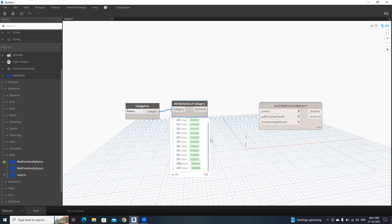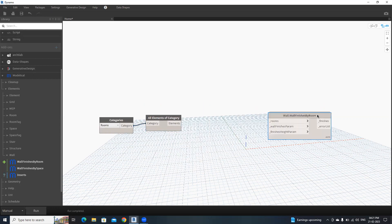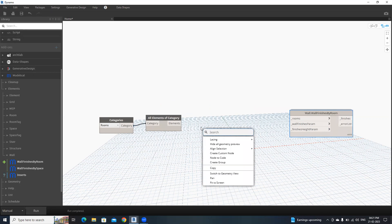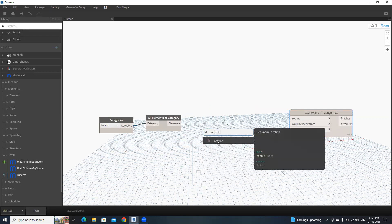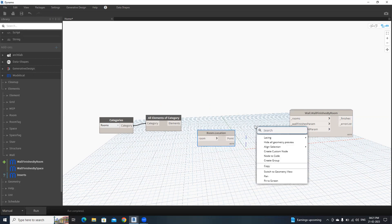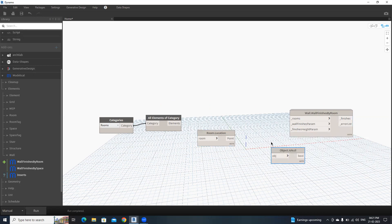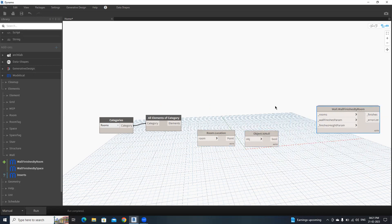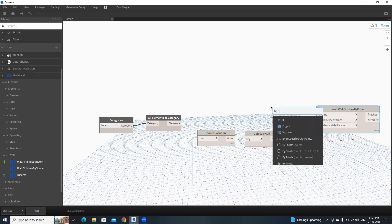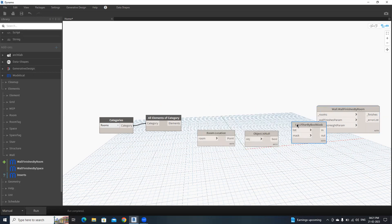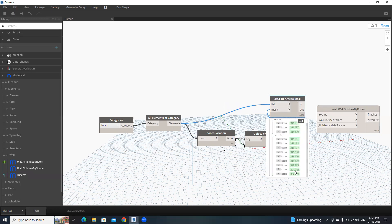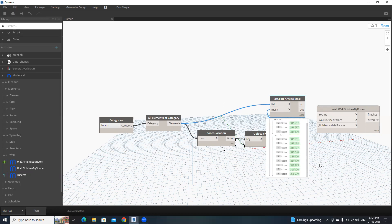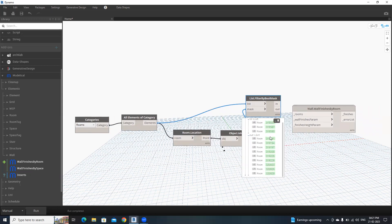For that, search Room.Location, then Object.IsNull node, then Filter by Bool Mask. Connect these inputs into here. Mask, then element into list. Click Run. It divides the placed room and unplaced room. These are placed rooms in the project. I'm going to take the out list and connect this out list into rooms.